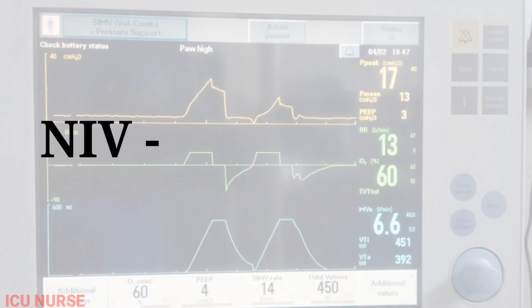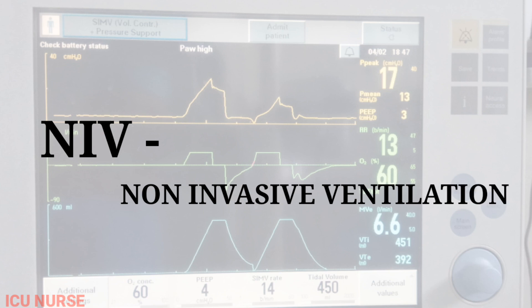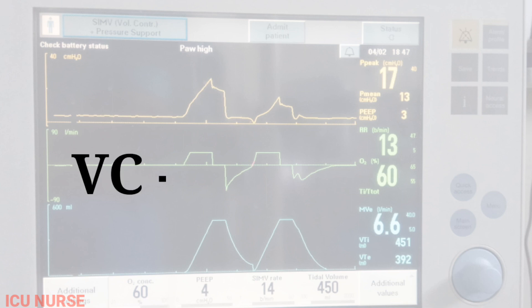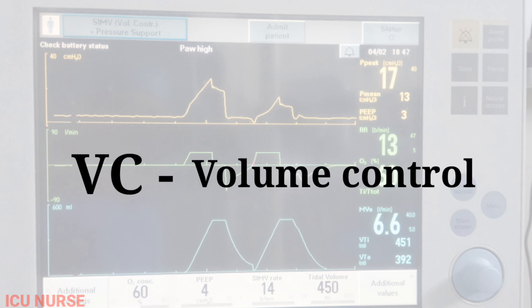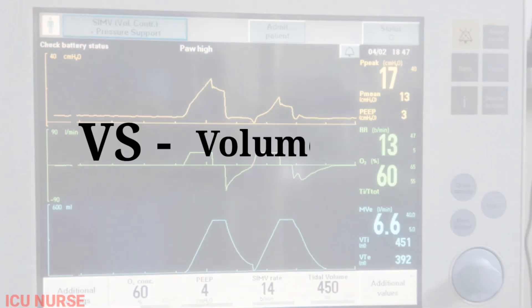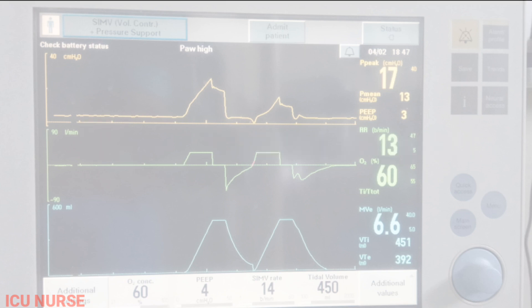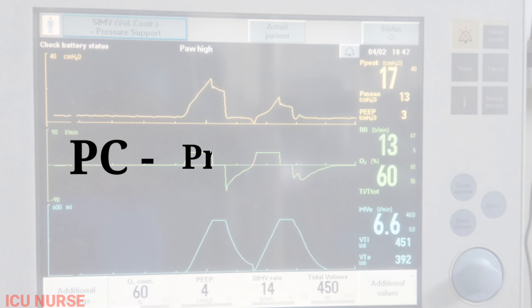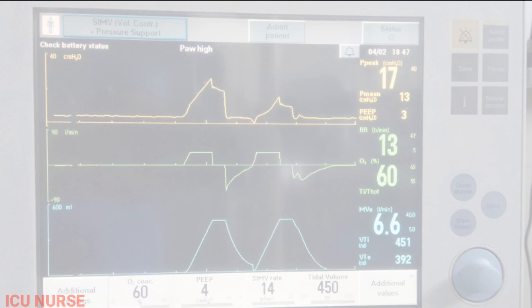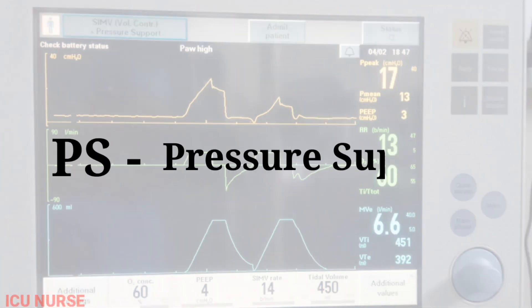NIV: Non-Invasive Ventilation. VC: Volume Control. VS: Volume Support. PC: Pressure Control. PS: Pressure Support.